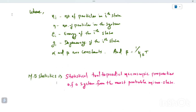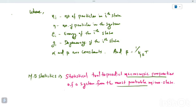Boltzmann distribution statistics is a mathematical tool based on statistics. Our system would have macroscopic properties — Boltzmann statistics predicts the most probable microstate of the system.